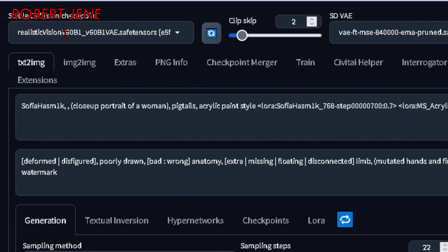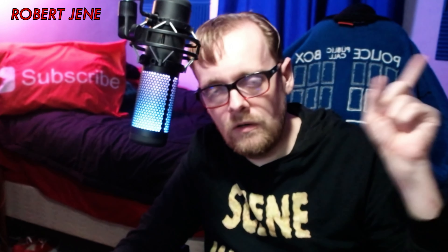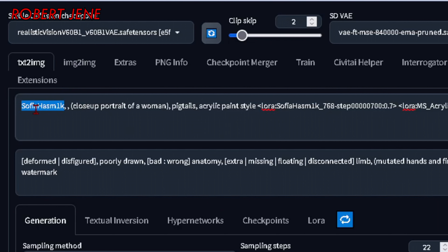I have Realistic Vision version 6 up here and I have this LoRA referenced right here. Over here I have what's called the instance prompt — if you've seen my videos about how to train LoRAs you know what that is. If not, you're going to have to click the card over here and check that out after this video.